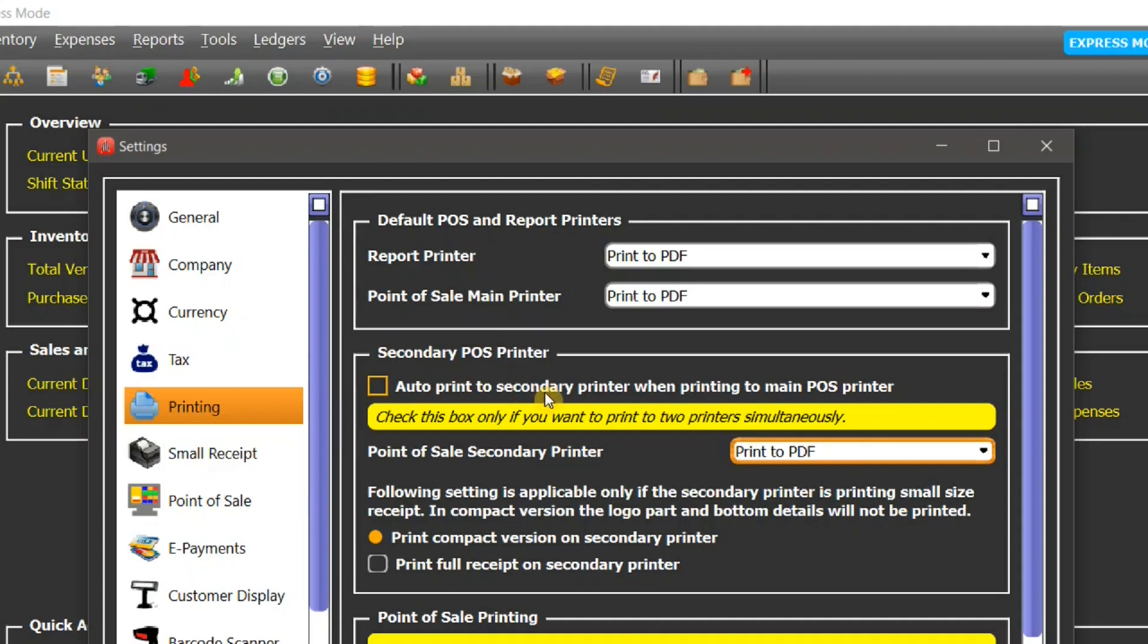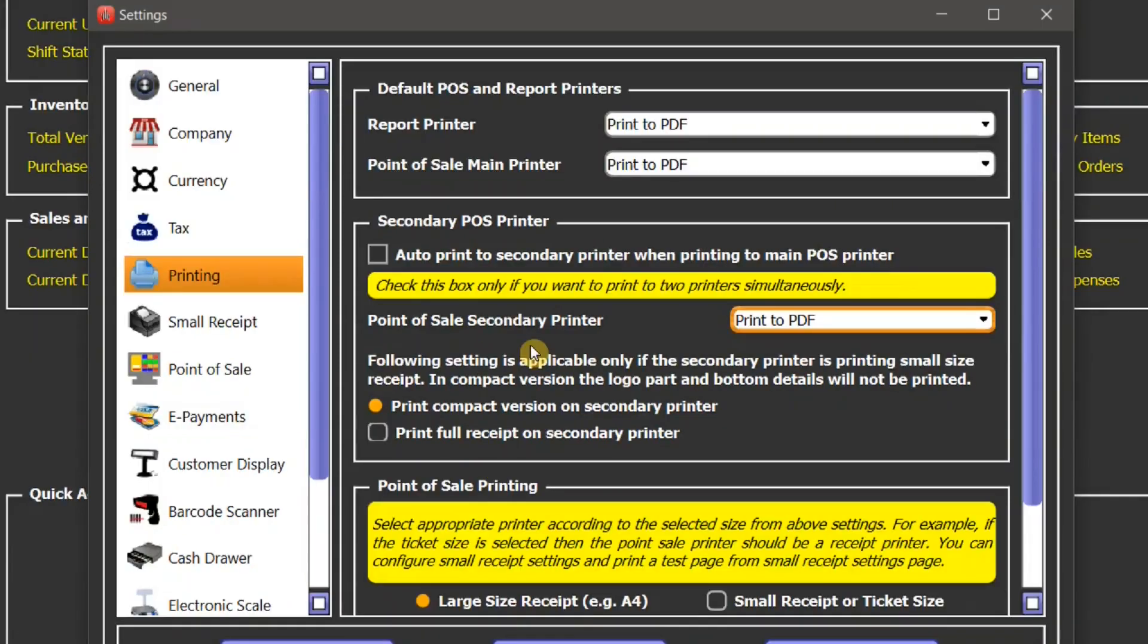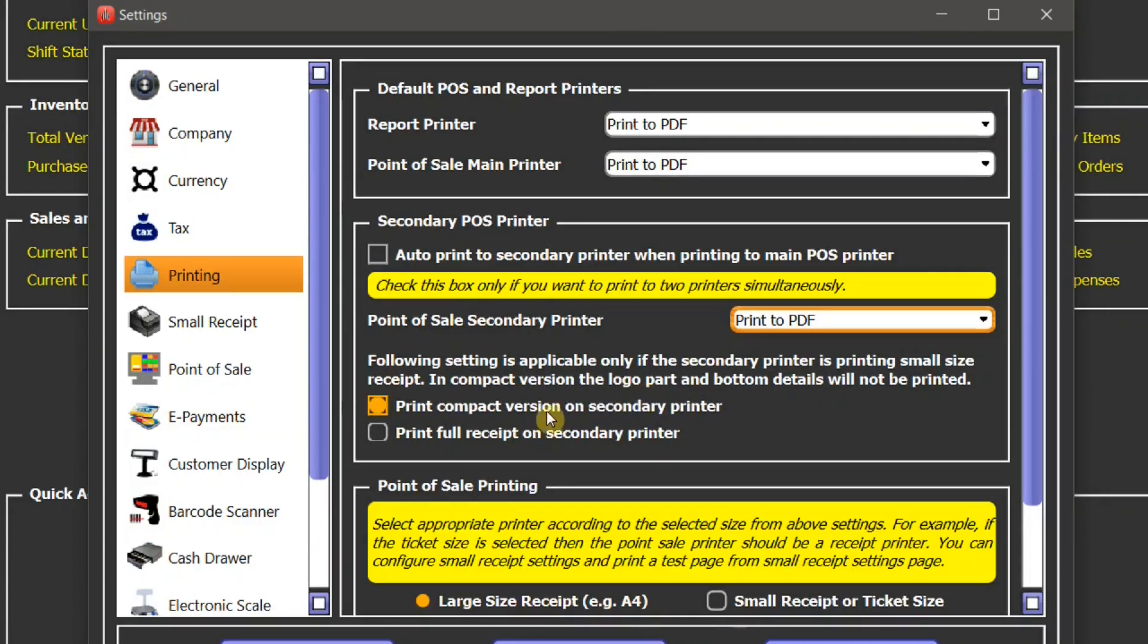This feature is really useful when you want to print to two printers simultaneously, but this feature is especially useful in businesses like food restaurants, takeaway, or salons where you give the main receipt to your customer and the second one to your store for order preparation.